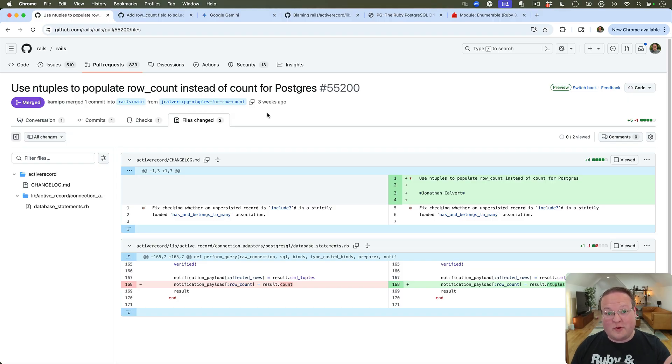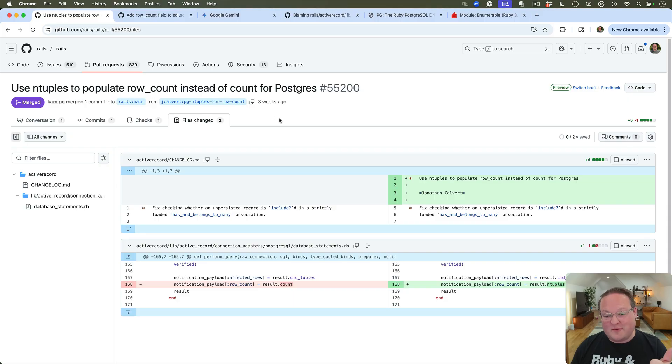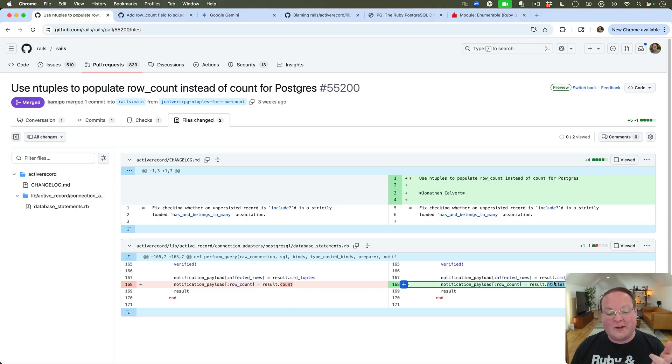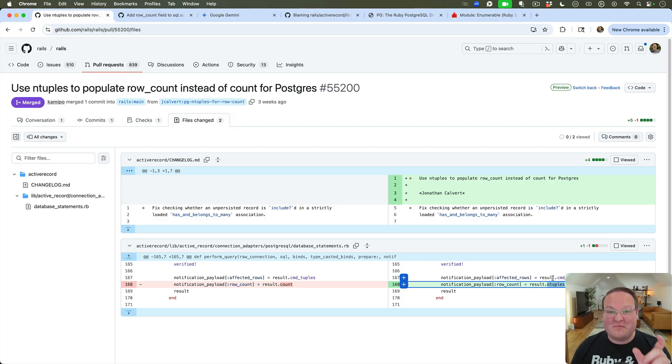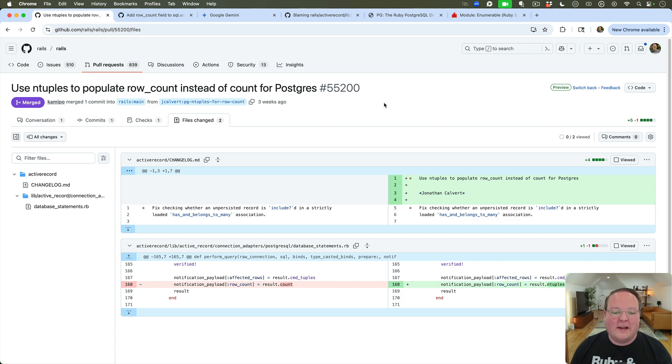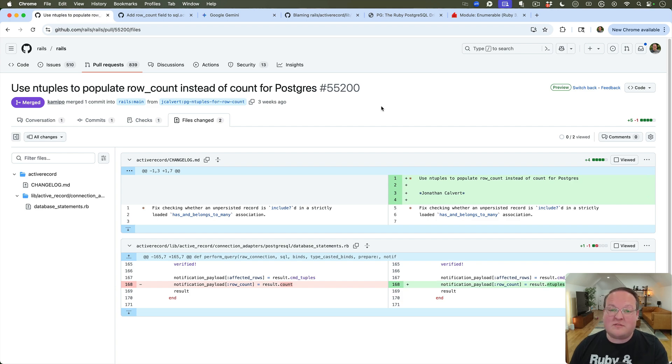But knowing this kind of stuff can make you significantly better as a developer, and you can make, you know, pull requests like this one to Rails which are great speed improvements - and literally one word change in a pull request, not even a whole line change. It's just simply one method call that was changed.